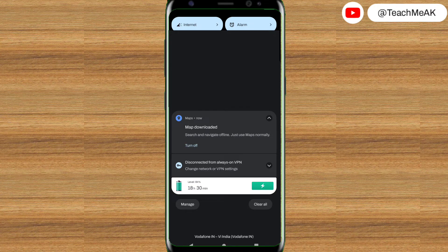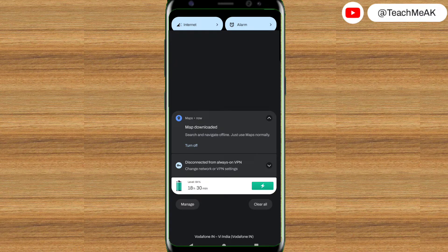That's it. You have just downloaded an offline map of Krakow City. You can repeat this process for any other place that you want to download.